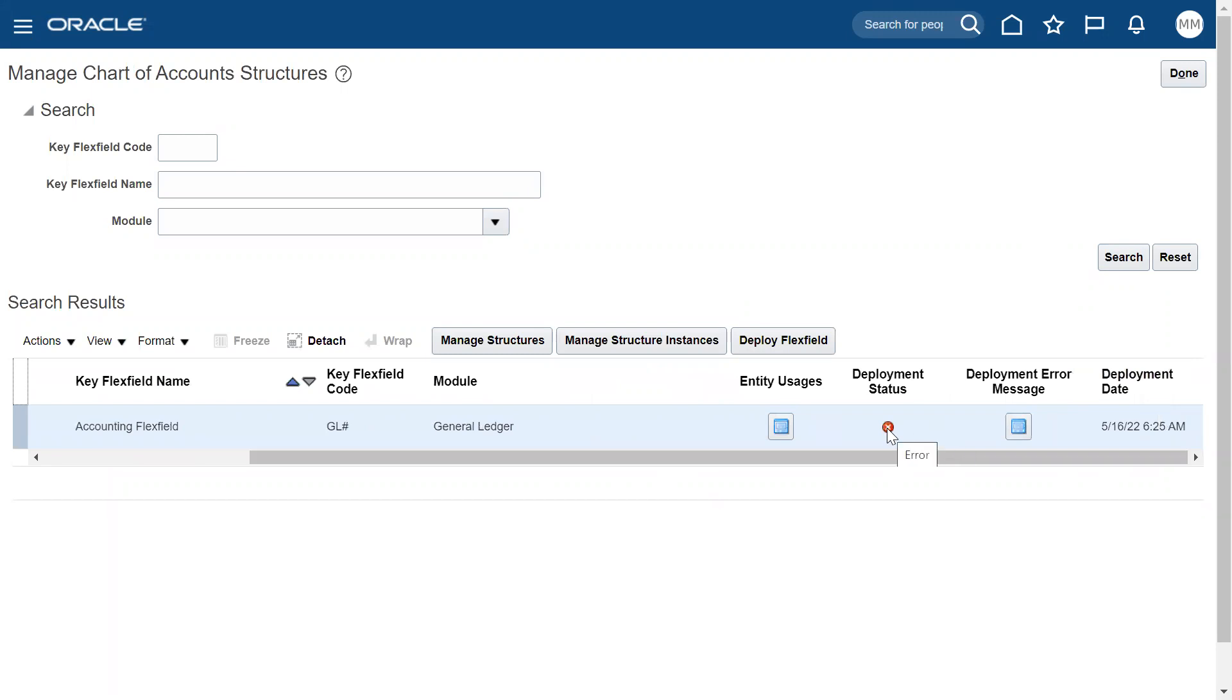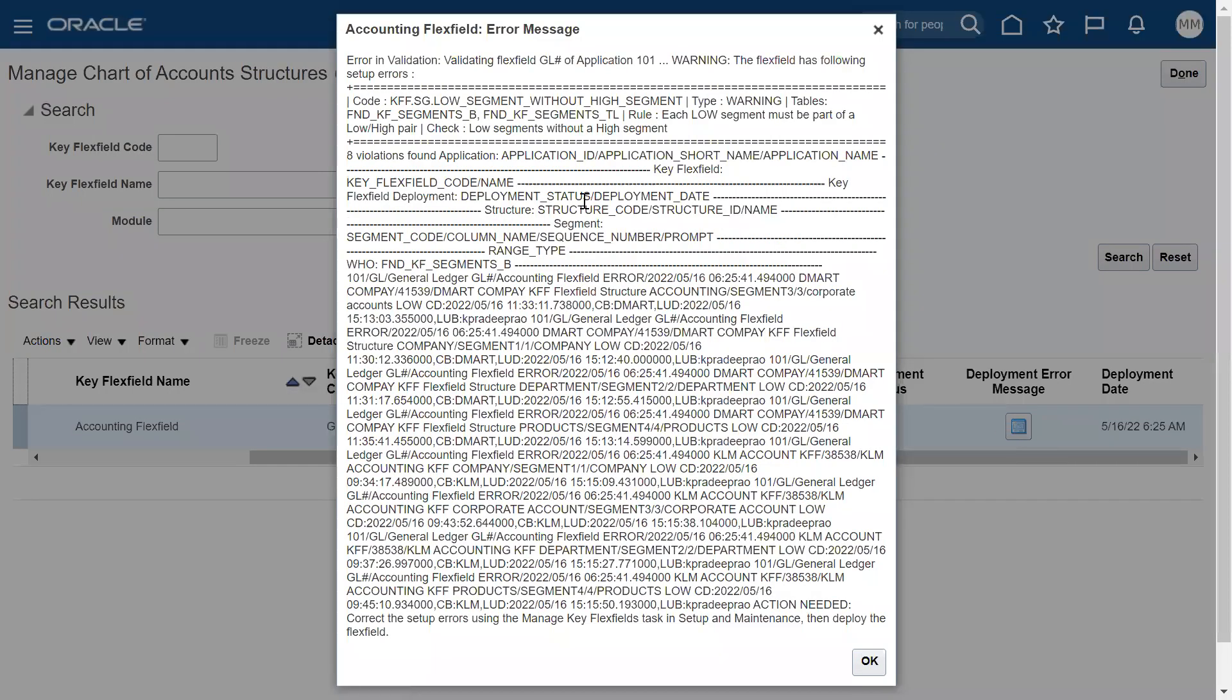Right now it is showing that there is an error in your key flexfield structure, and we can find that deployment error message here. Click on this.